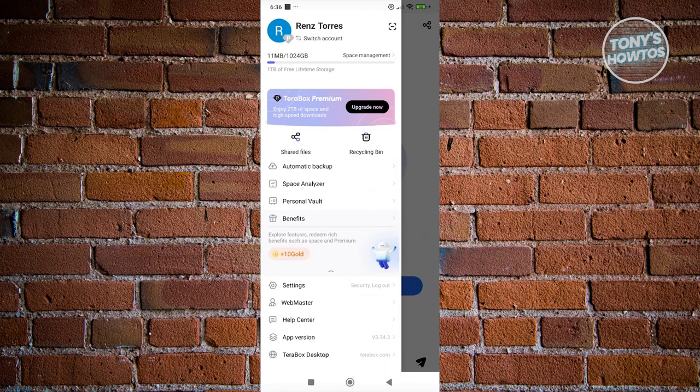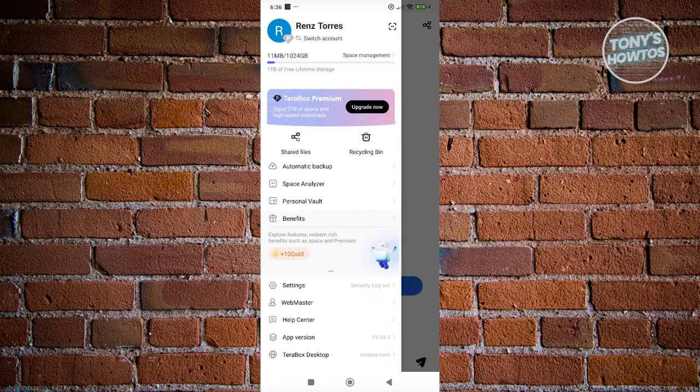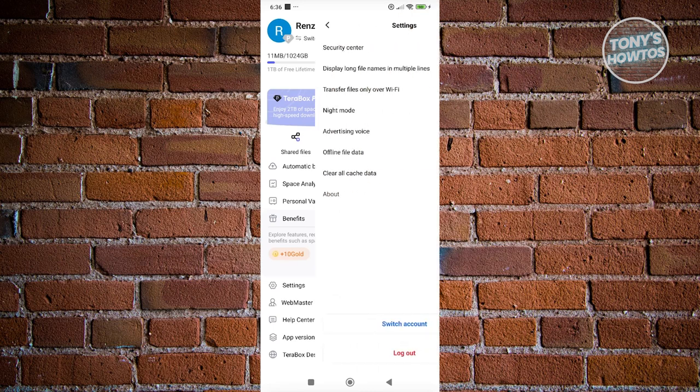You have other options like automatic backup, space analyzer, personal vault, and some benefits if you want to get the premium plan for Terabox. Also, we have settings, webmaster, hub center, and app version. Let's go to settings here.